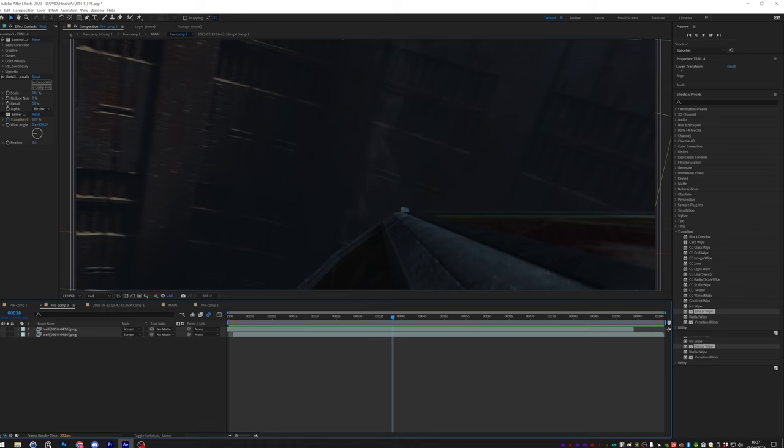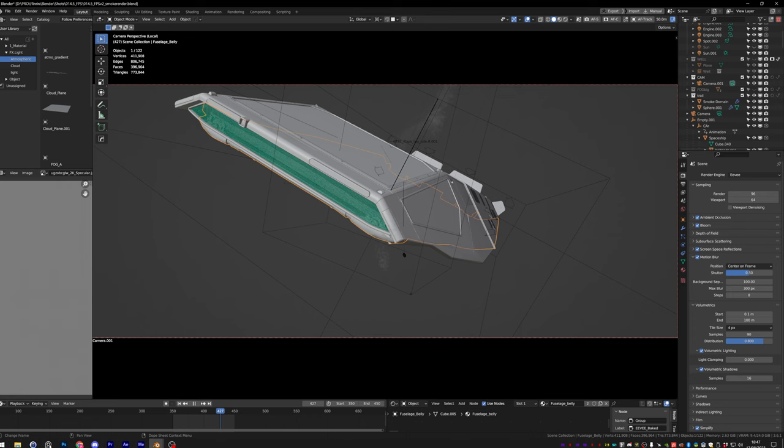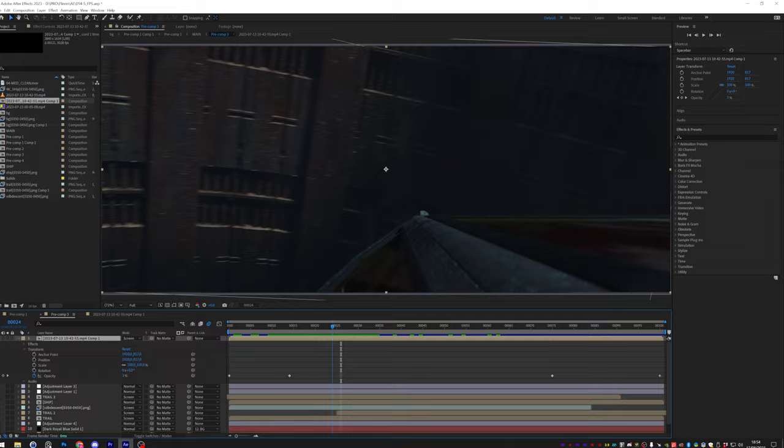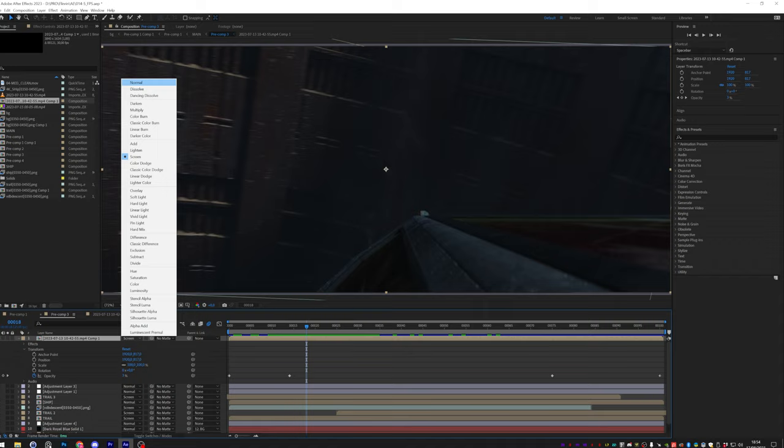When it came to certain shots, I mixed and matched different render engines to optimize our workflow. As for those trails you see throughout the scene, I employed Blender quick smoke feature, which proved again to be an excellent tool for generating those atmospheric effects. Additionally, to add an extra layer of depth, I seamlessly integrated video stock footage into the mix, enhancing the overall visual experience.